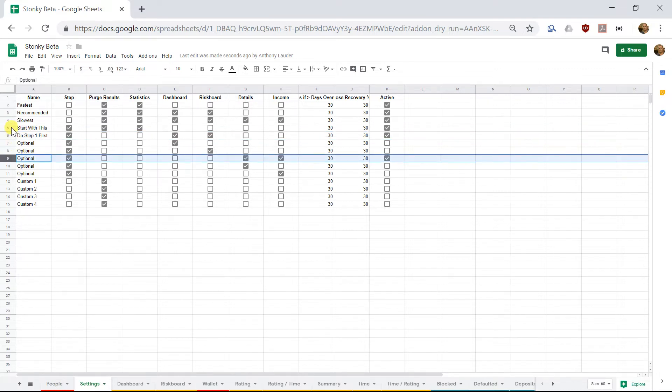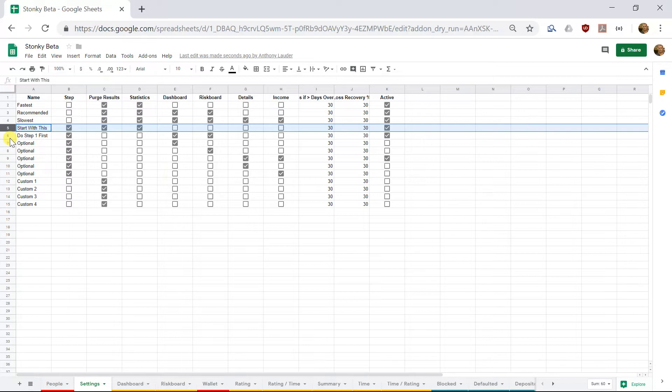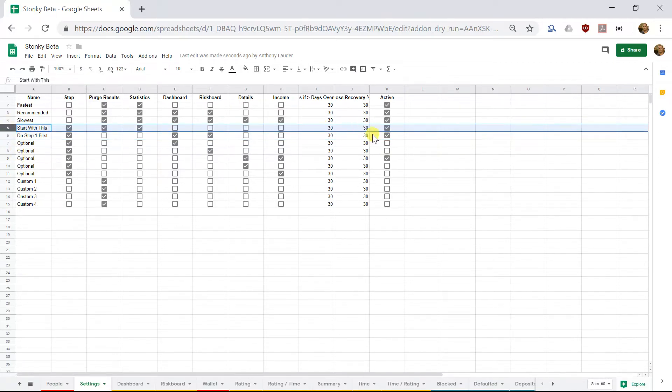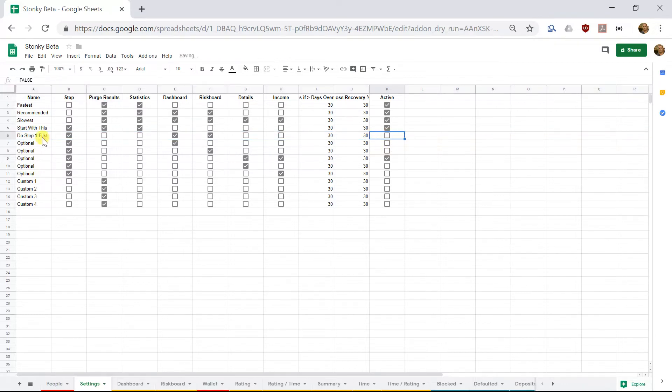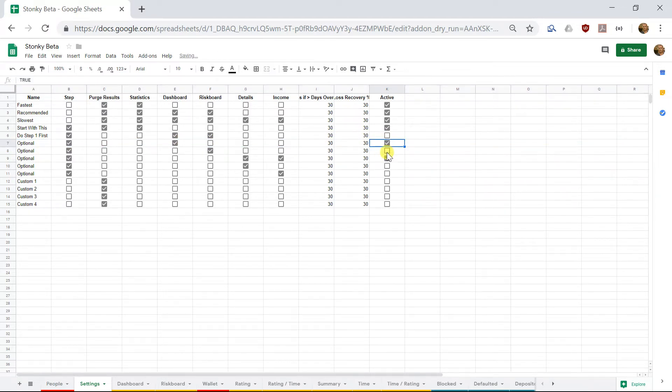But we can actually change this. So we can say, for example, that we want step one to stay as it is at the moment. Our current step two, which is Dashboard and Riskboard, we actually don't want that one. We'll remove it, and instead, we'll choose this one here, which is only Dashboard.